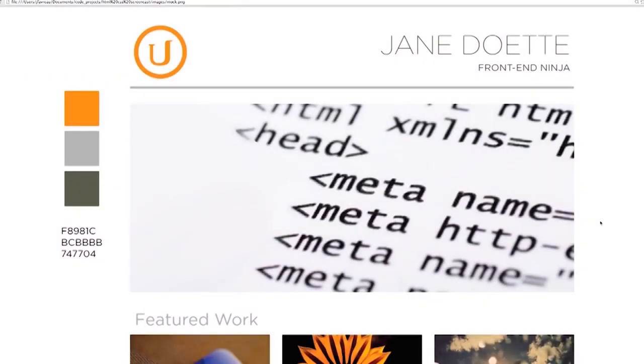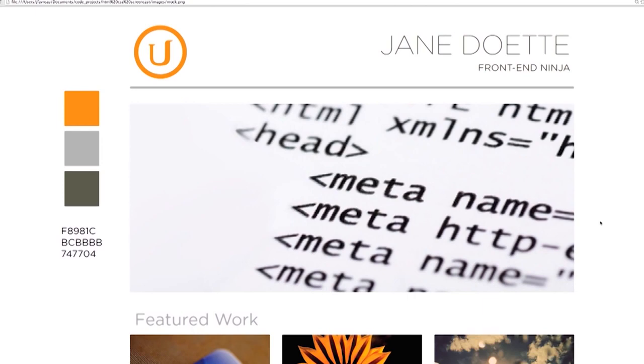So here's an image that we've been given by a designer and I'm just going to go through the process that I go through when I take something like this and turn it into a web page. I'm going to be using Bootstrap and I have a lot of working knowledge of Bootstrap, so when I use classes from Bootstrap, don't worry if you don't know them off the top of your head.